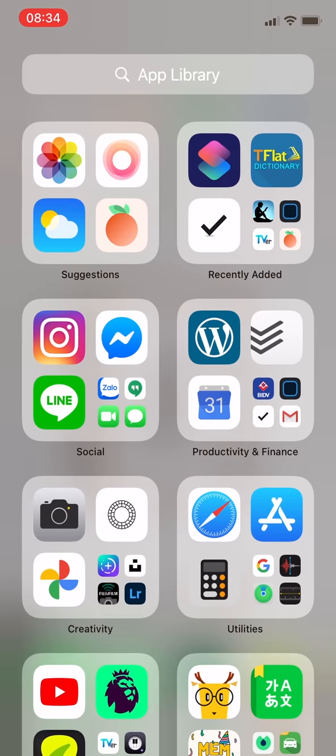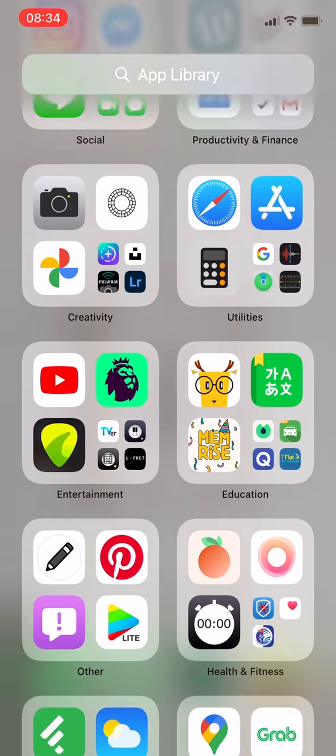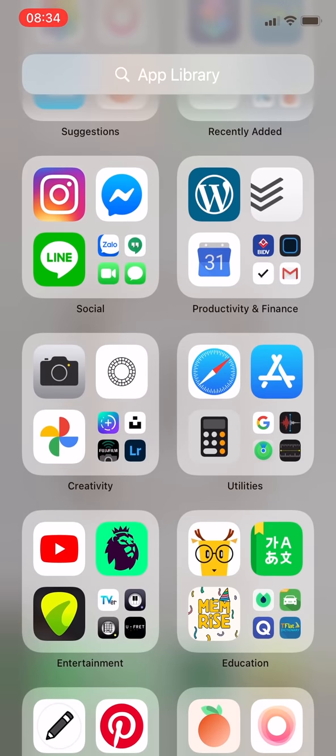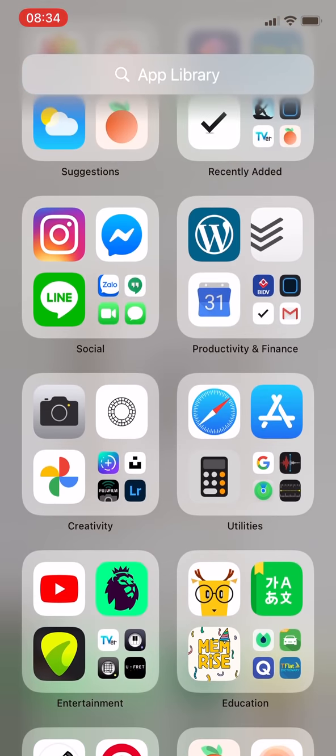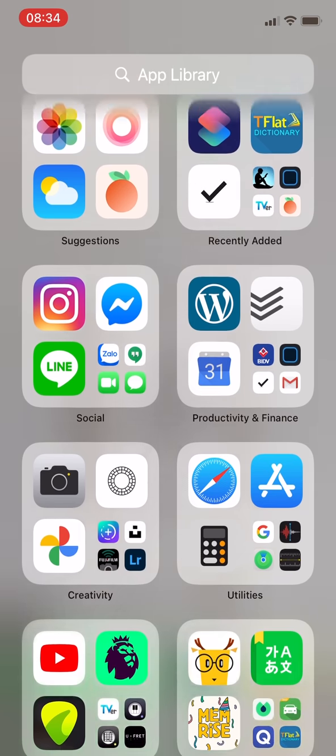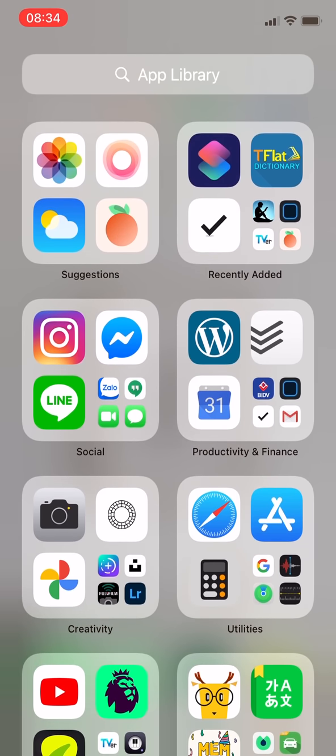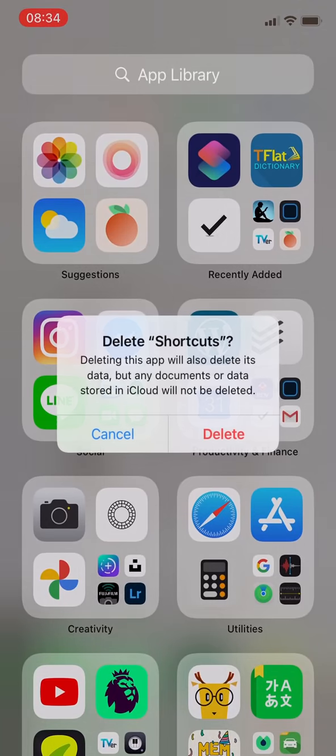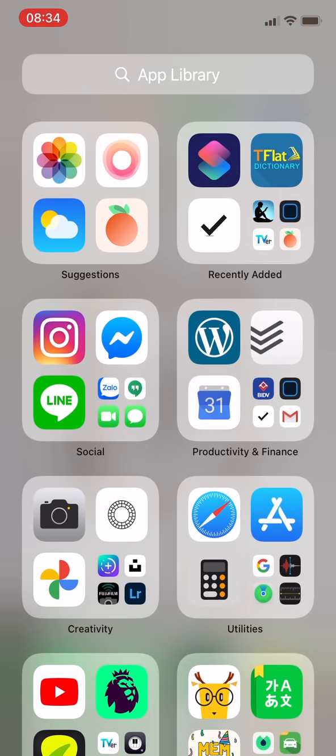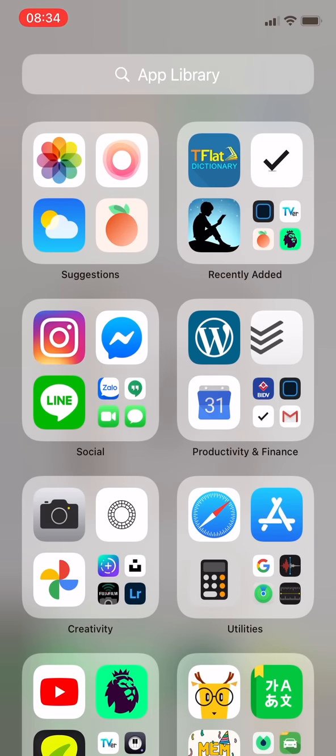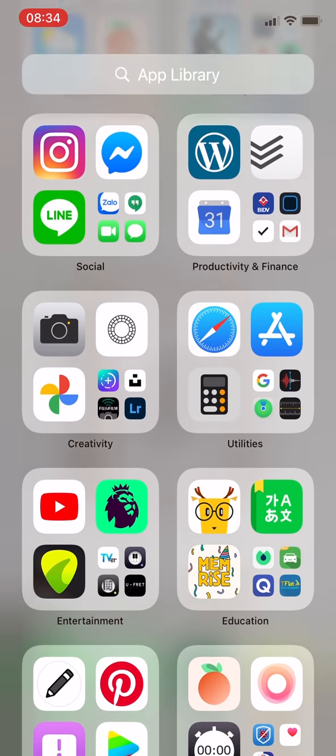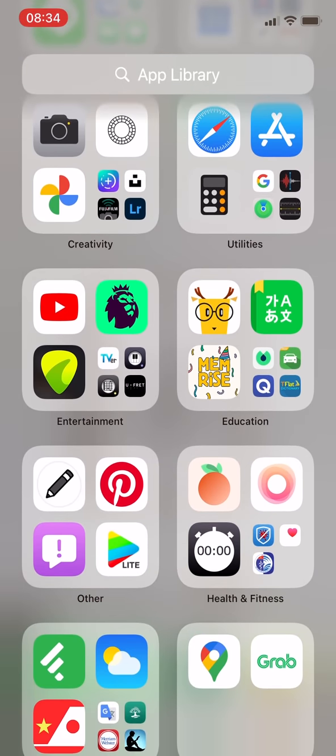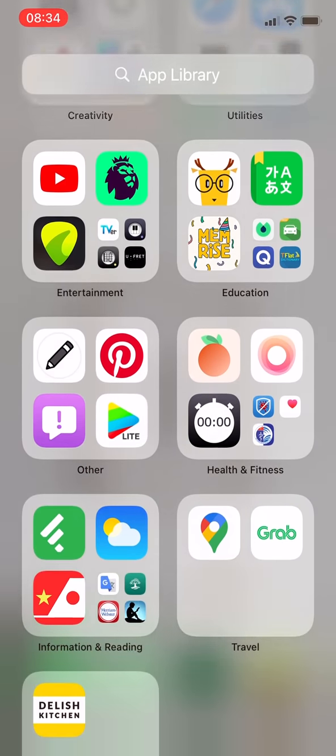So that was all about my home screen pages. The last page is App Library which includes both apps that I place on the home screen as well as those that are not. I don't have Facebook app on my phone. I don't place Instagram and YouTube on home screen so that I can be more intentional with these apps and don't fall into the trap of surfing mindlessly.